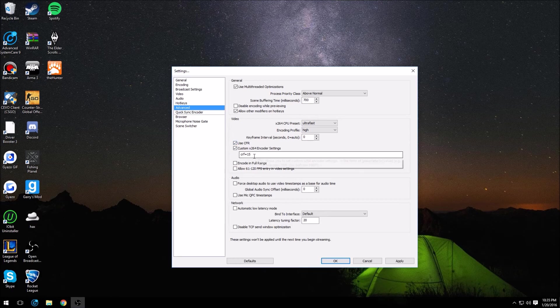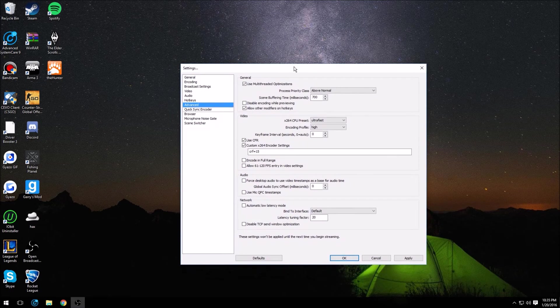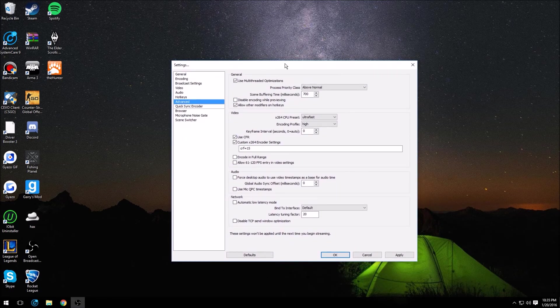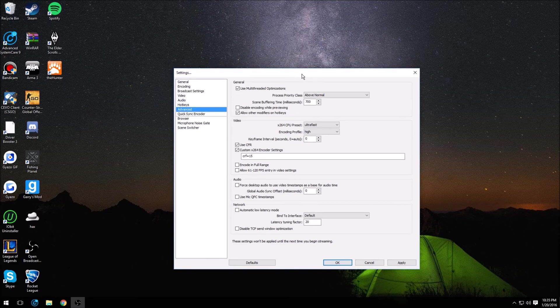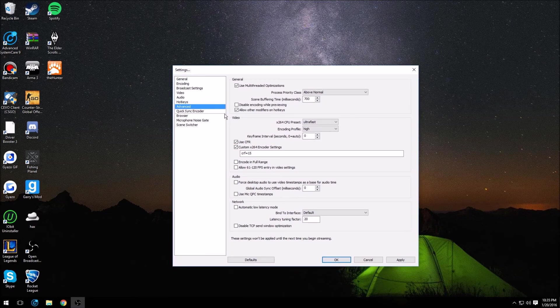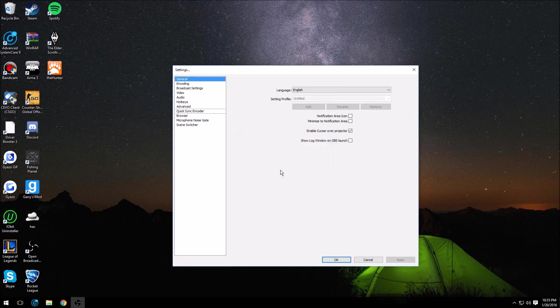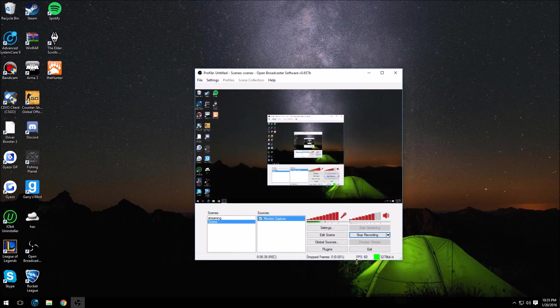And that's pretty much it. After that you should be able to record 1080p 60fps and shouldn't have any stutter problems in your videos or anything like that. This helped out a lot for me, so hopefully it helped you guys. Yeah, that's pretty much it.